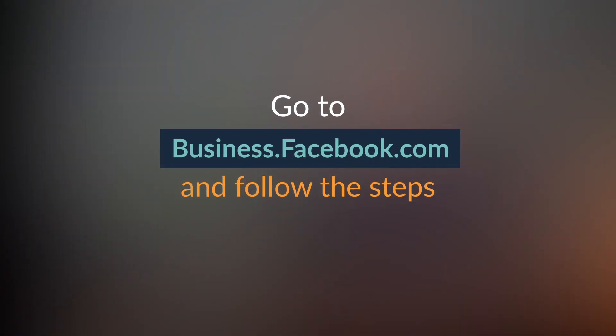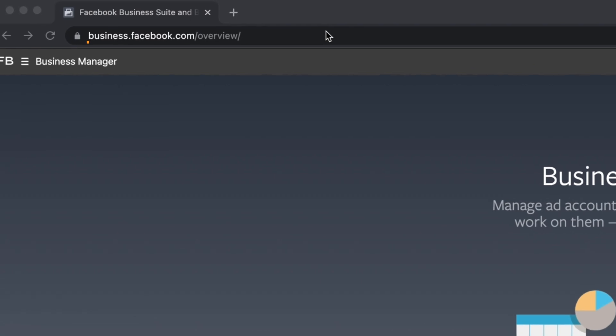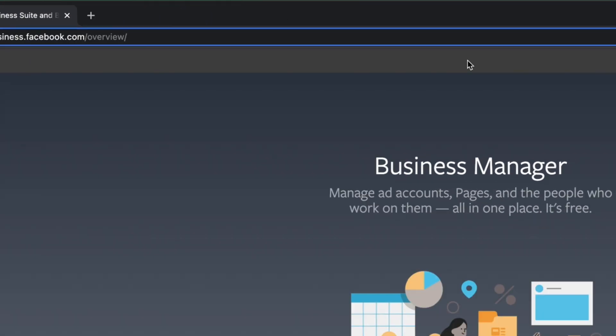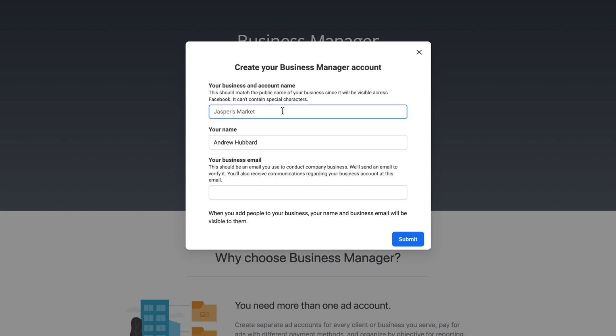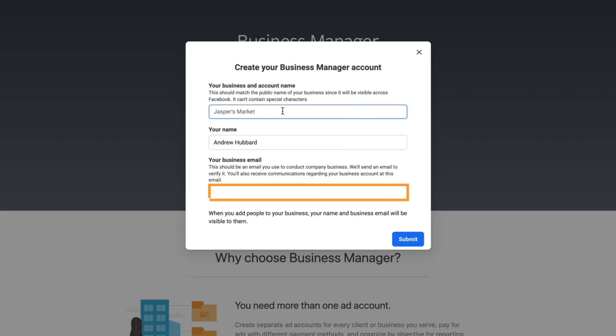The first step is to create your Business Manager account. Head over to business.facebook.com and click Create Account. If you're not logged into Facebook already, it might ask you to log in first. Then simply choose a business name, enter your name and business email, click Submit, and enter the details Facebook asks for to create your basic Facebook Business Manager account.